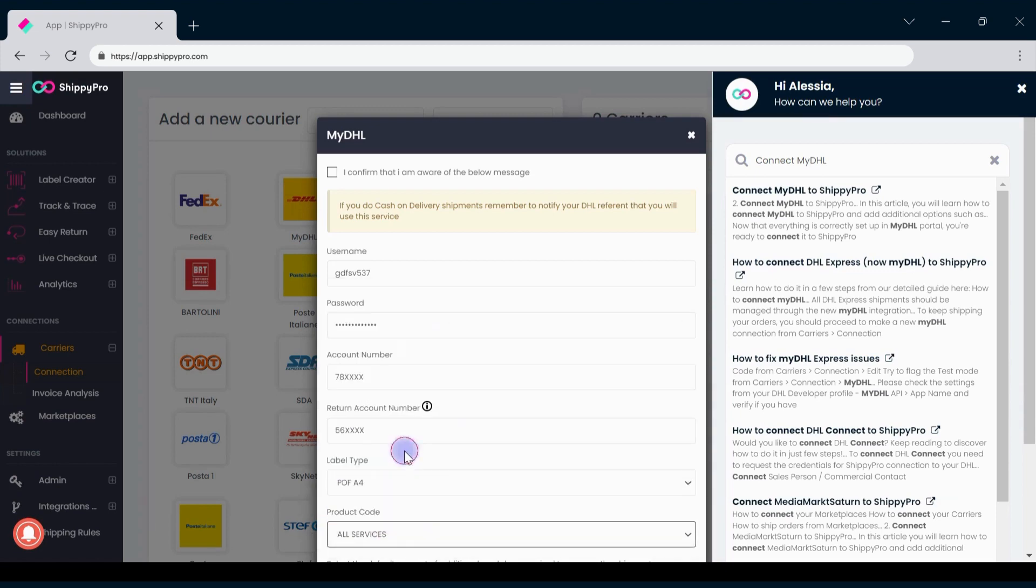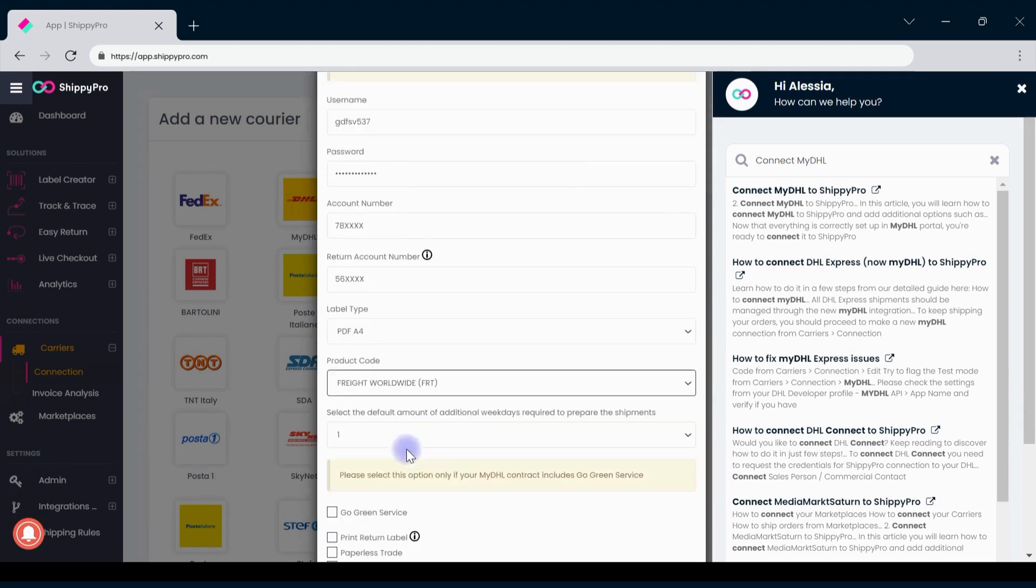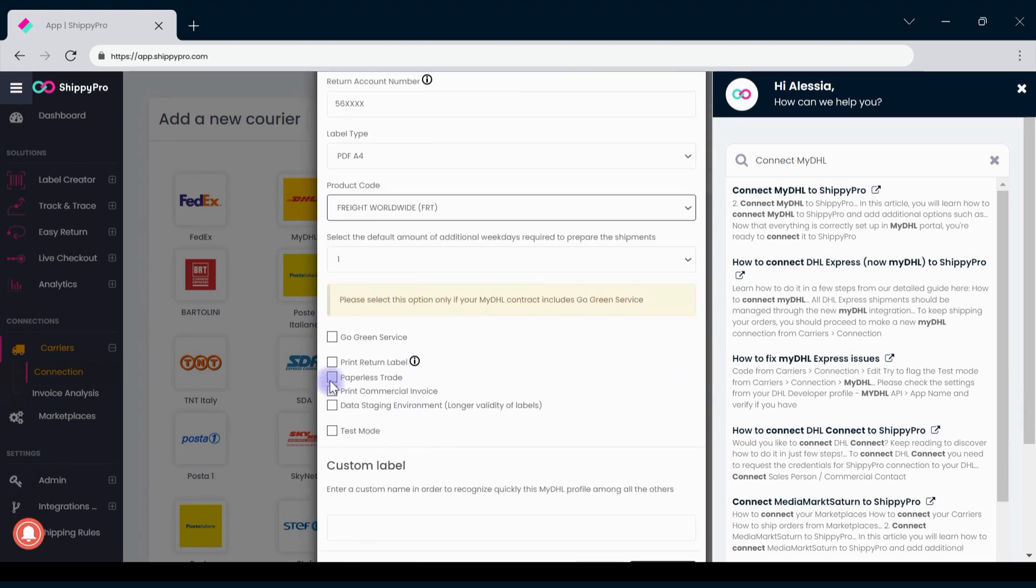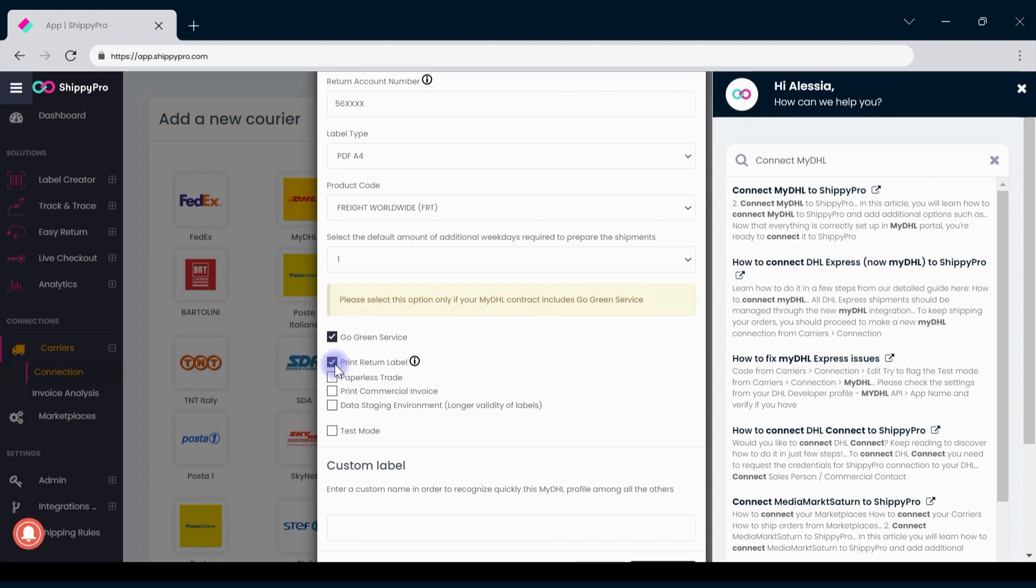Among the extra services, you can select GoGreen if present in your contract to support DHL climate-friendly initiatives. Print return labels need to be activated if you have completed the procedure earlier with the account number and return account number.